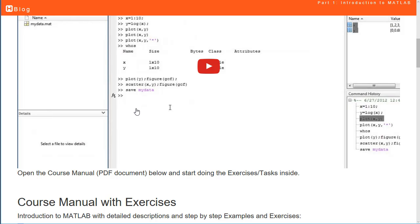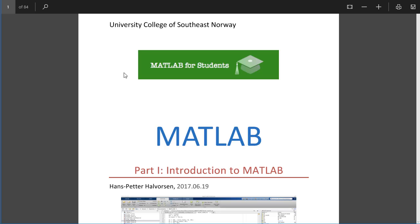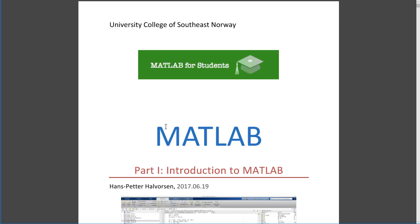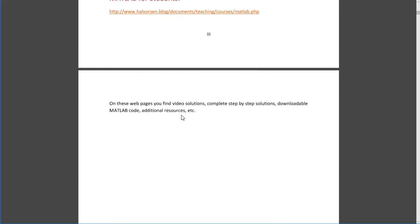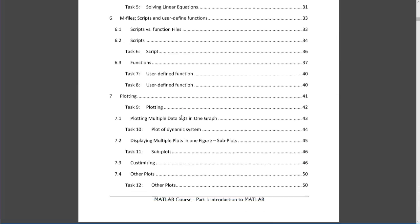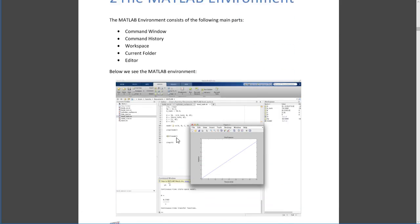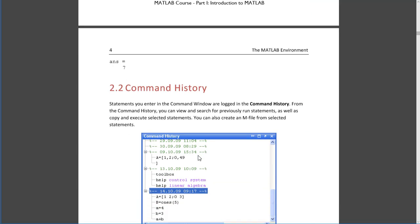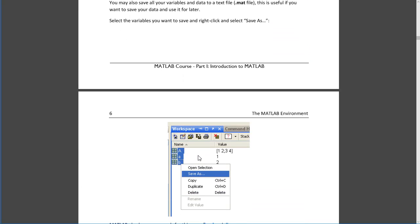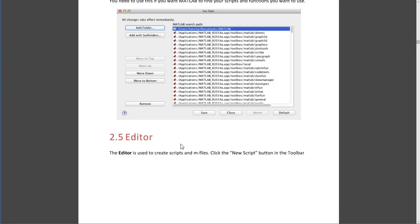If you browse down you will find a short introduction video to MATLAB which you should watch. Further down you will find the course manual for this part — just click on the doc link to open the document. Read the introduction and then start doing the exercises inside the course manual, following the instructions step by step at your own pace.